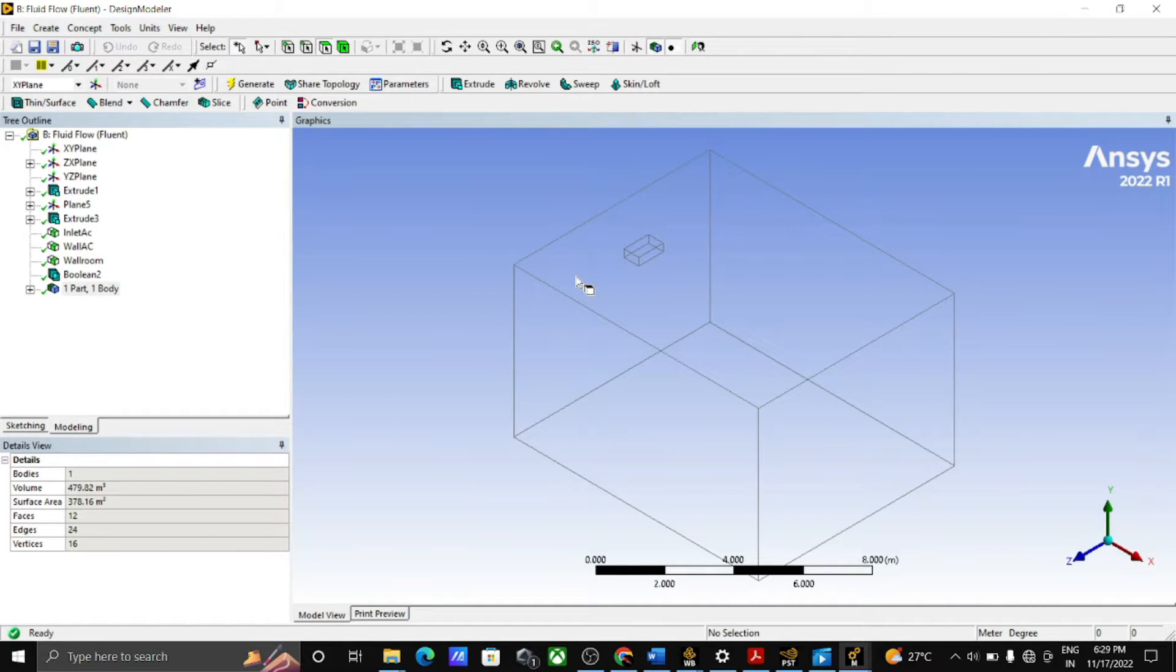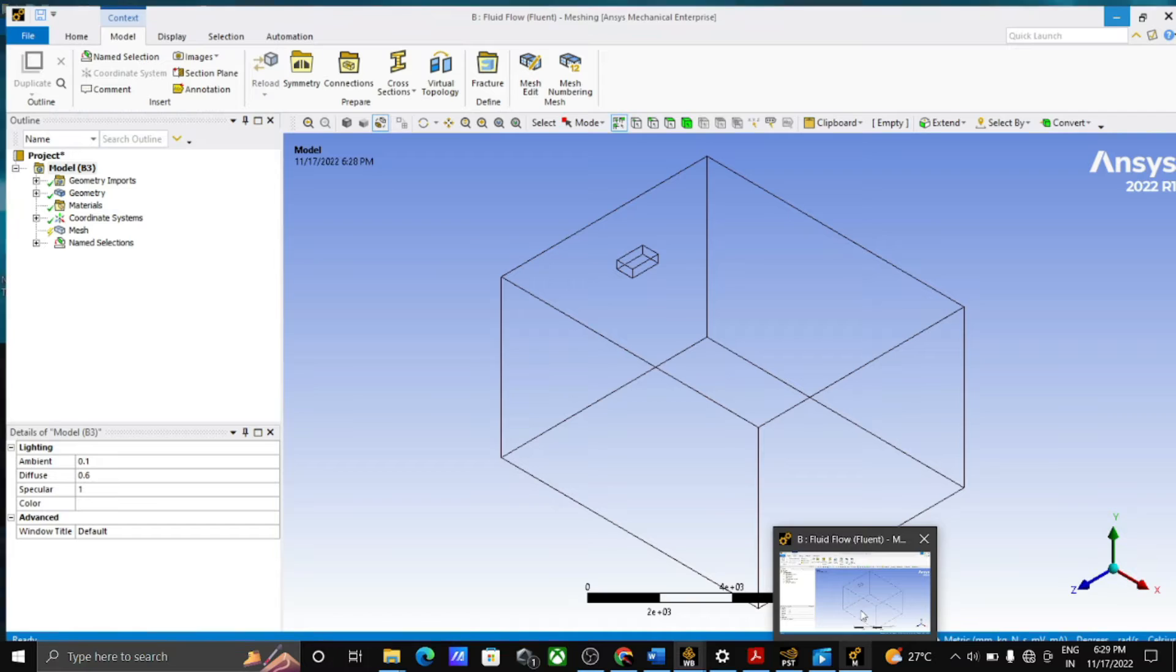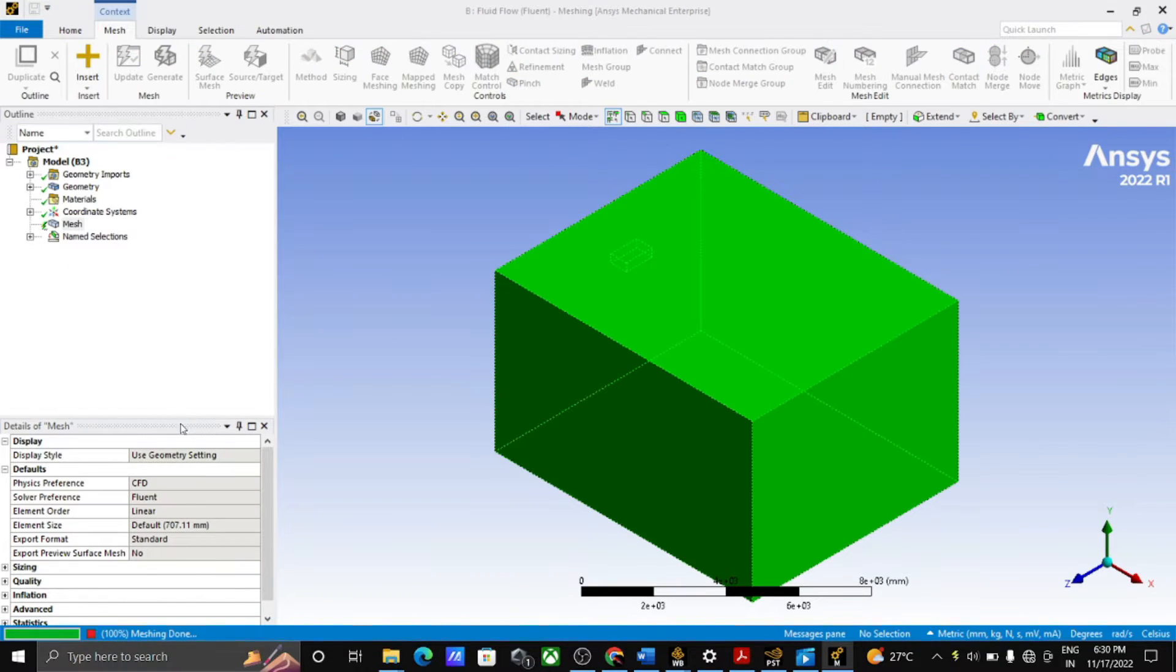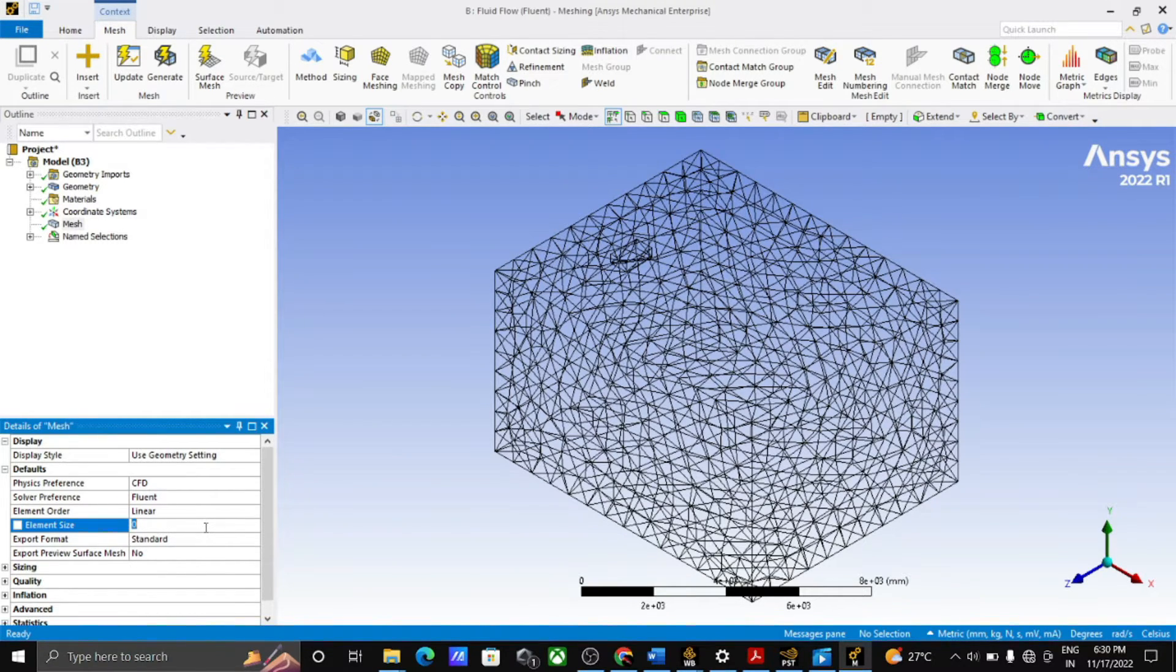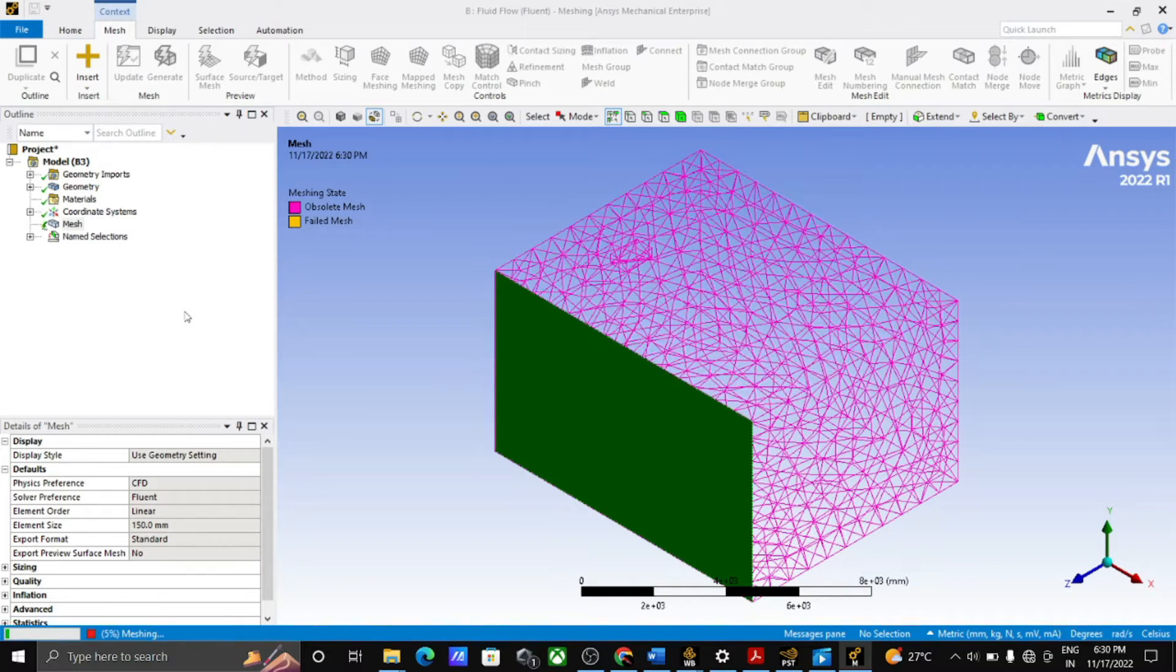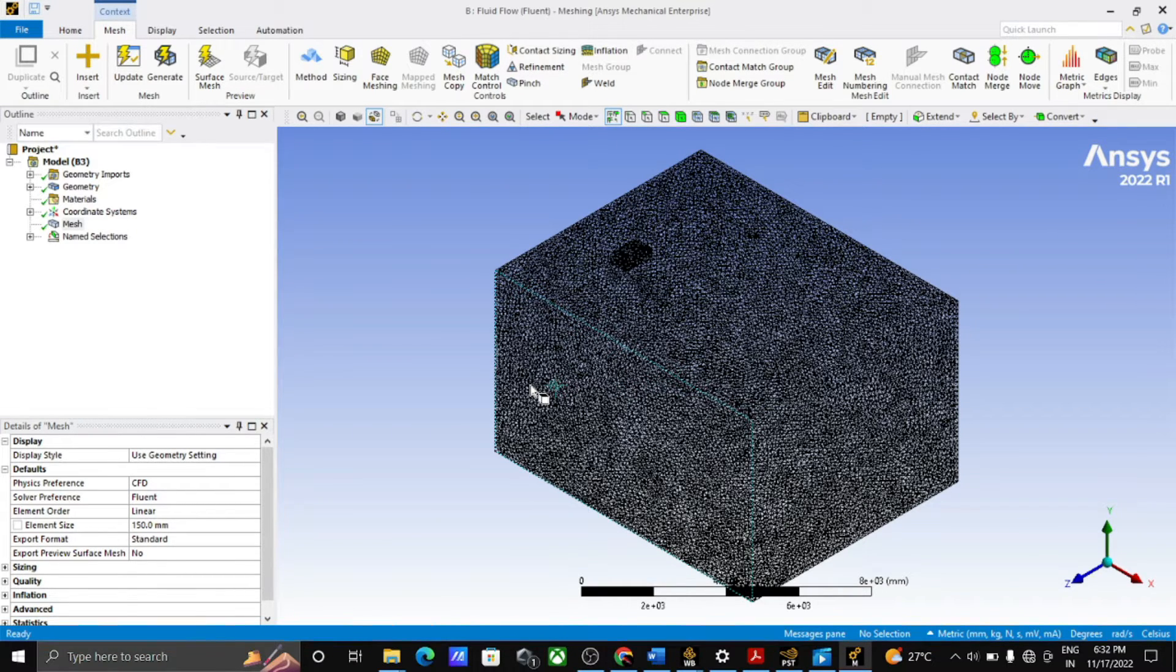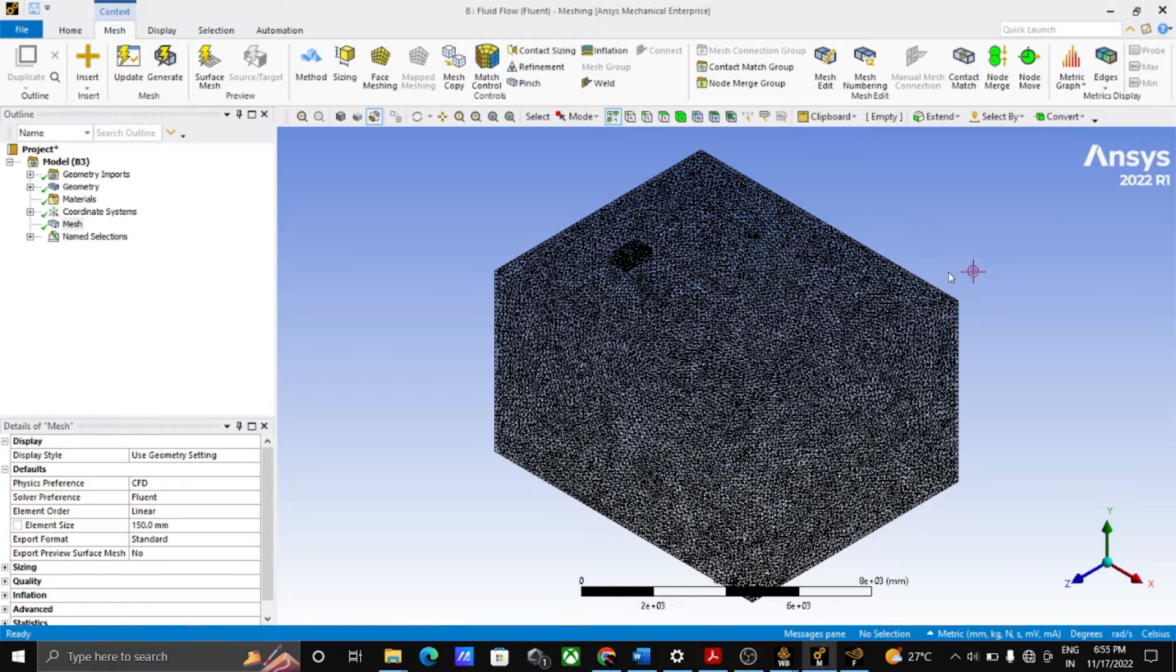In this way we complete the geometry. Now go for the meshing. Open the mesh. Right-click on the mesh and generate the mesh. This is the auto mesh, this is not a fine mesh. To get accurate result, we reduce the element size as 150 and generate. This is a little bit fine mesh. After remeshing we get a dense meshing which gives better results.